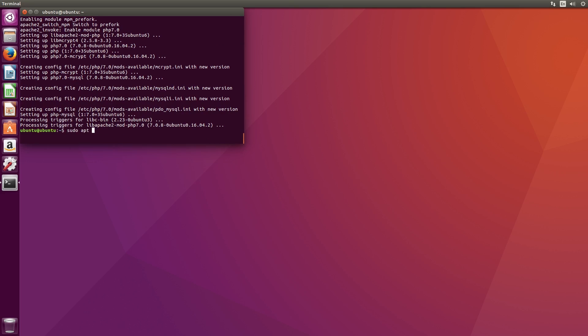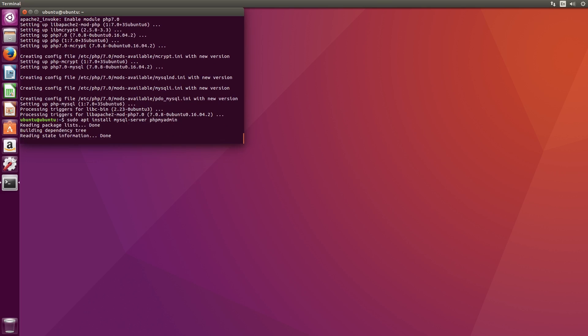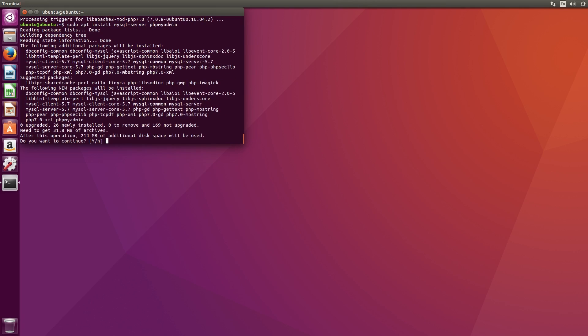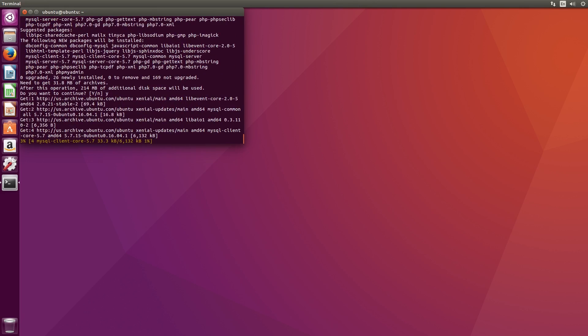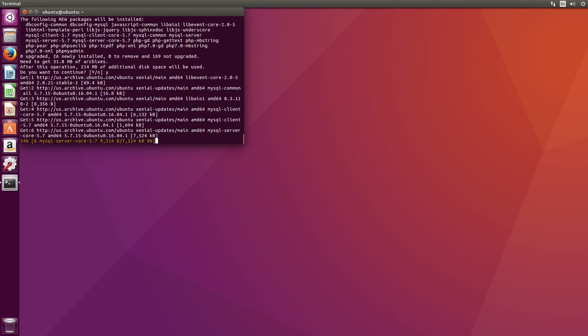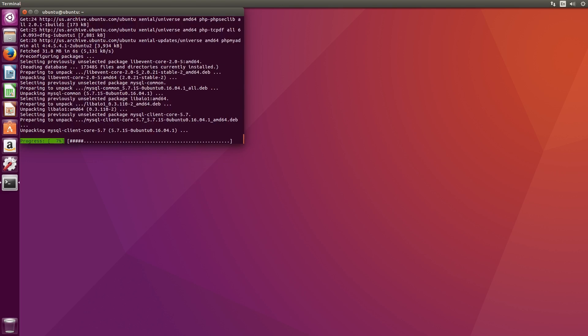The last thing we need to install is MySQL and phpMyAdmin. This acts as a database to store information about your site that you can access through PHP. To install this, type in sudo apt install mysql-server and then space and phpMyAdmin.